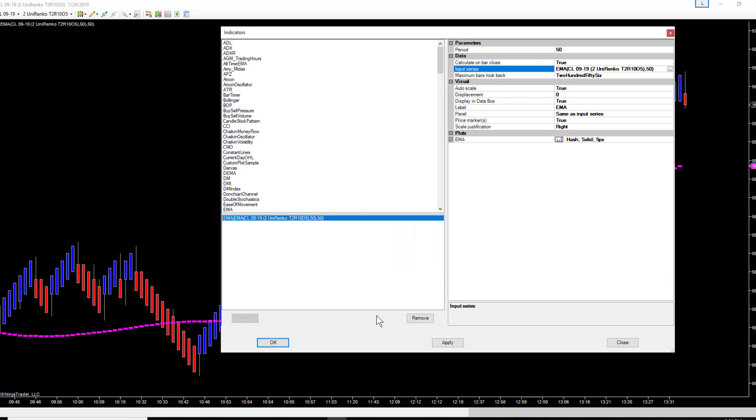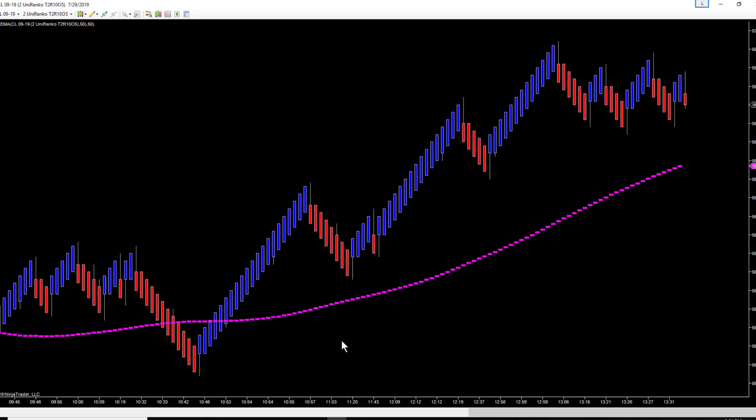Hit okay and you have a 50 EMA of a 50 EMA on NinjaTrader. This is NinjaTrader 7. It works the exact same way on NinjaTrader 8. You'll have the same menus. You select the indicators, select the indicator you want.